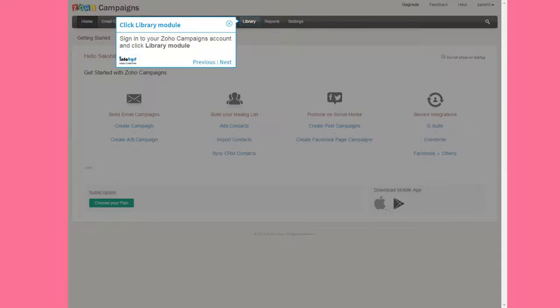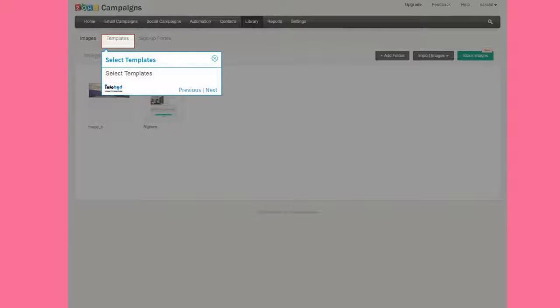Sign in to your Zoho Campaigns account and click Library Module. Select Templates.